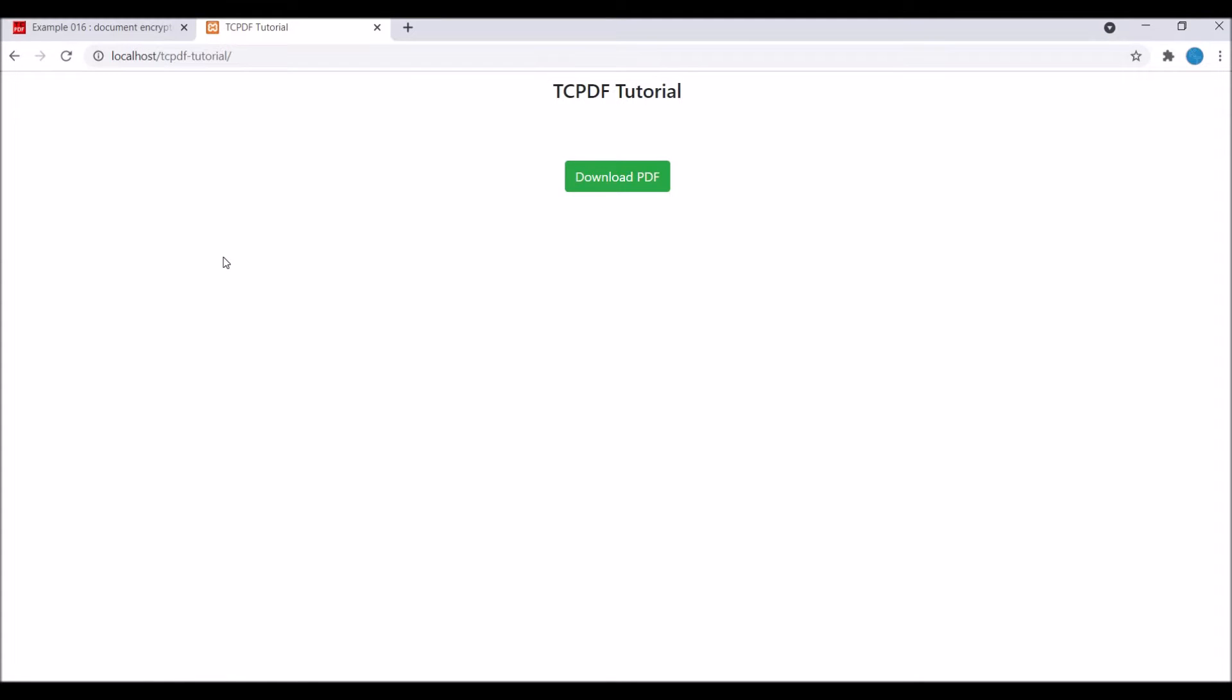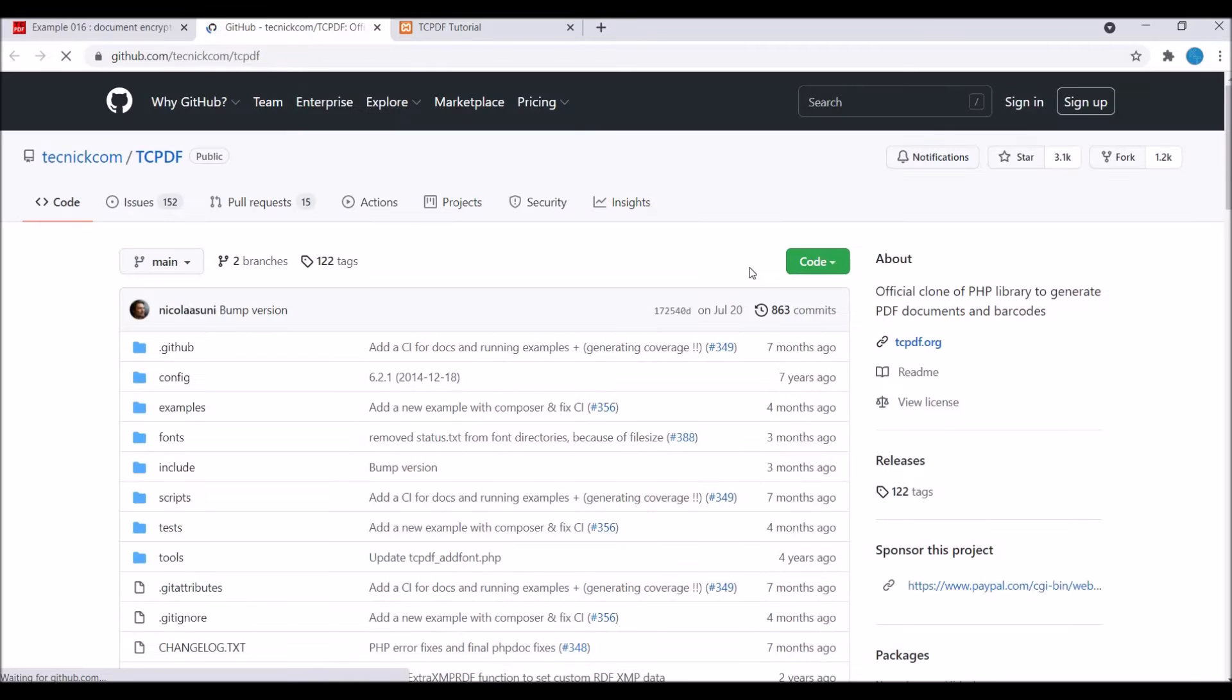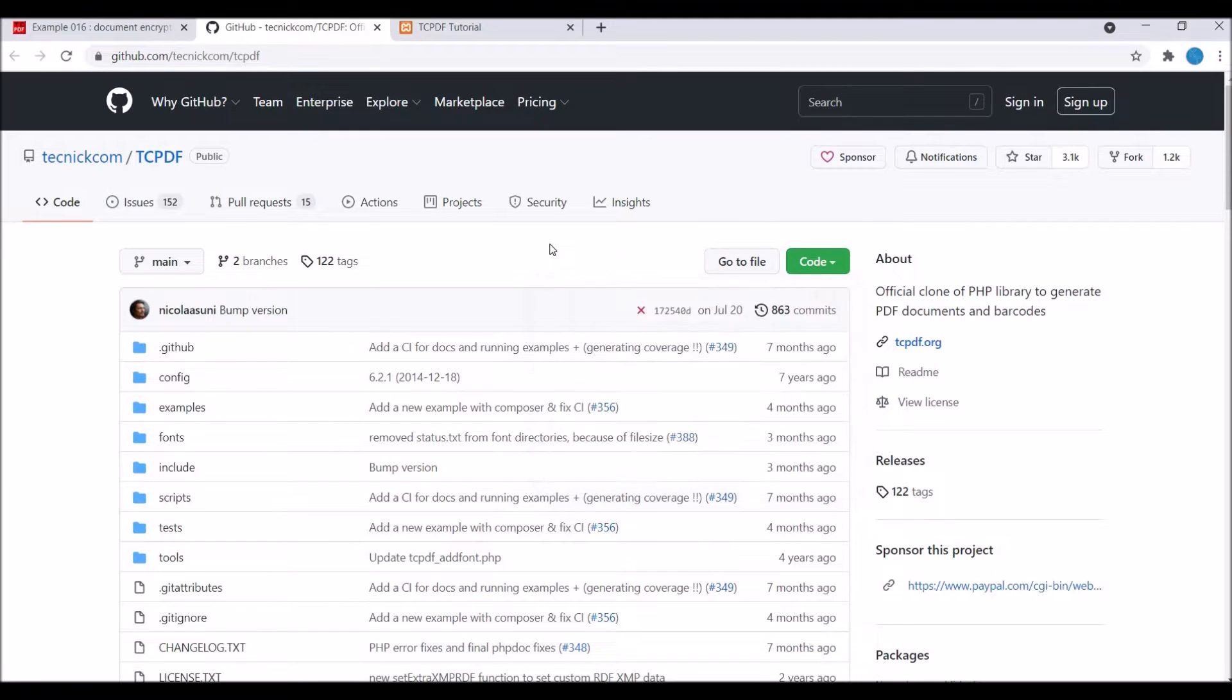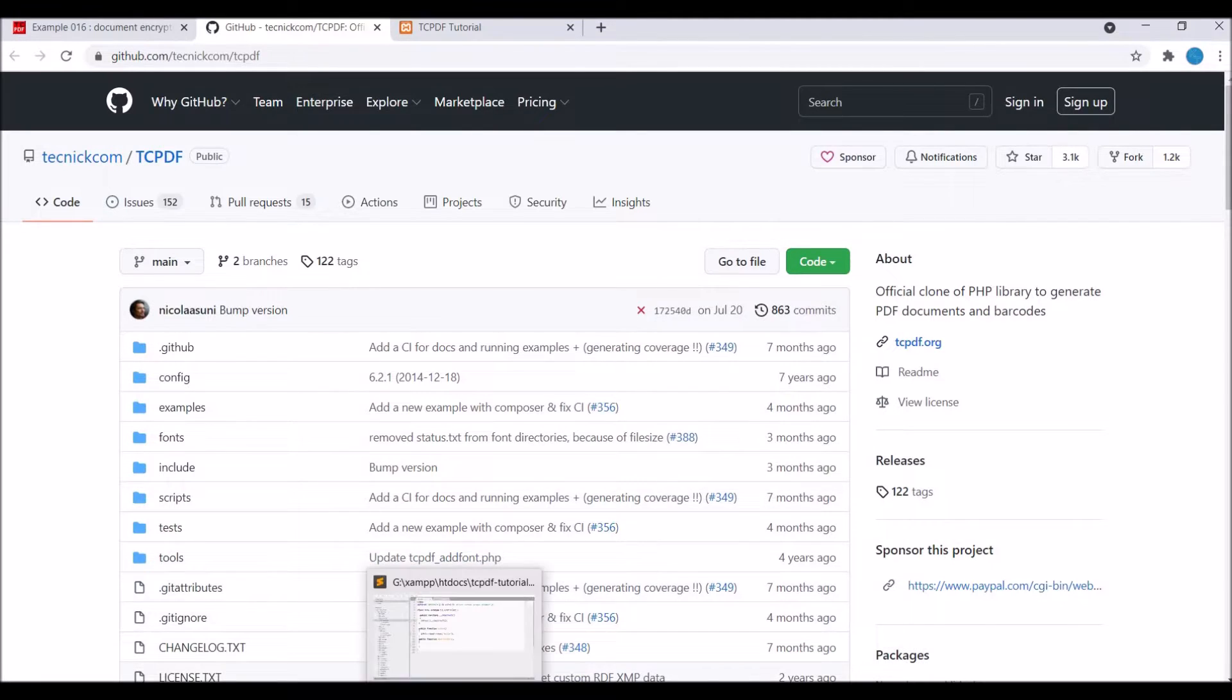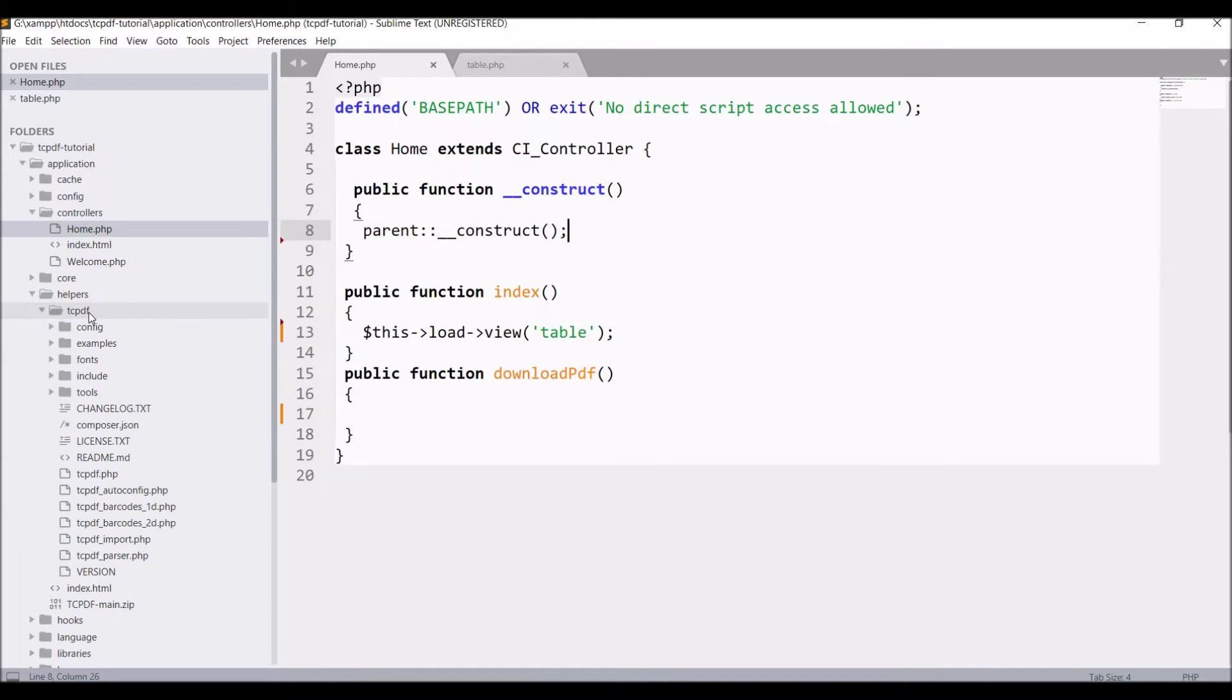To begin with, I have created this view, just a simple button for PDF download. Let me show you the documentation for it. There is GitHub where you can download TCPDF, and a zip file will be downloaded. I have included the zip file in my helper folder, extracted it, and renamed it to TCPDF.